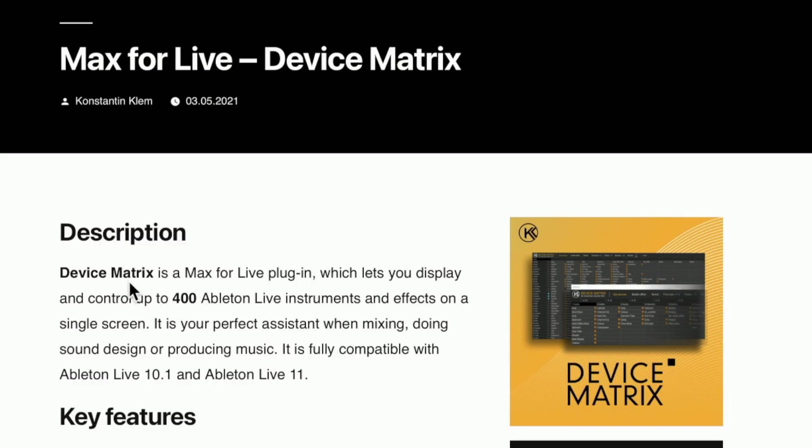Device Matrix is a Max for Live plugin which lets you display and control up to 400 Ableton Live instruments and effects on a single screen. It's your perfect assistant when mixing, doing sound design, or producing music.